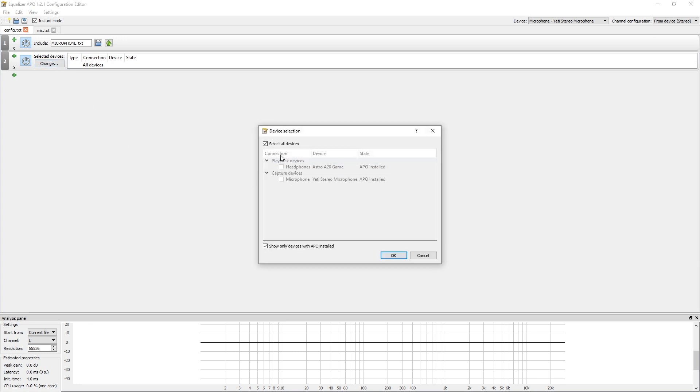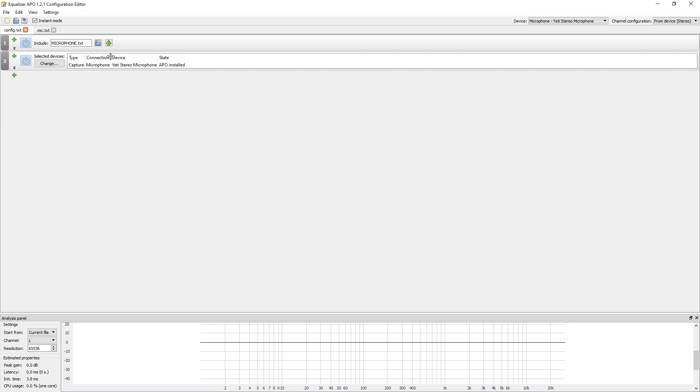Then you'll want to open that one up. Once you get that opened, you're going to want to go to Control, Add Device. You're going to unclick Select All Devices and go down to Capture Devices.